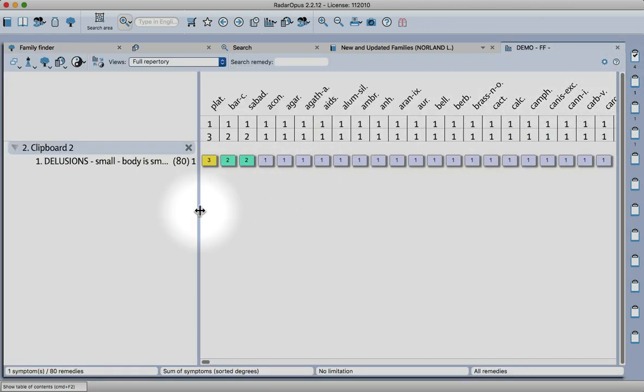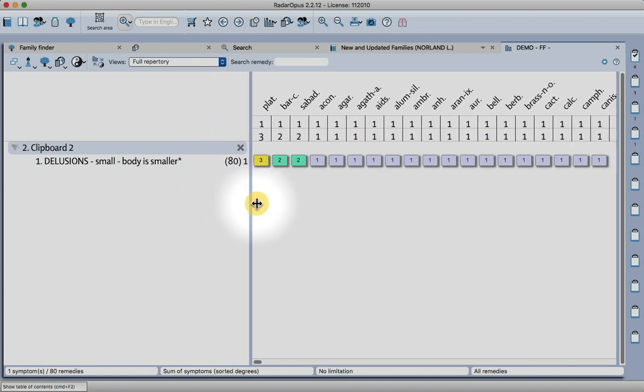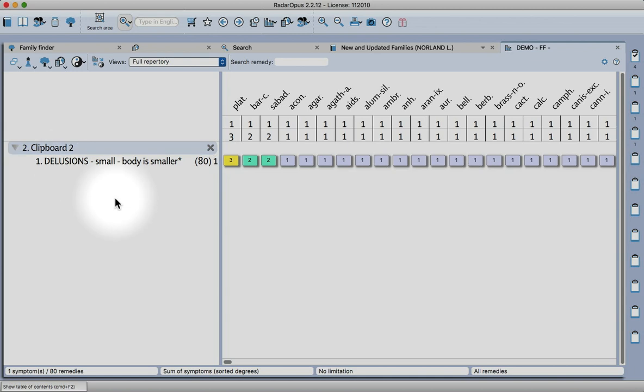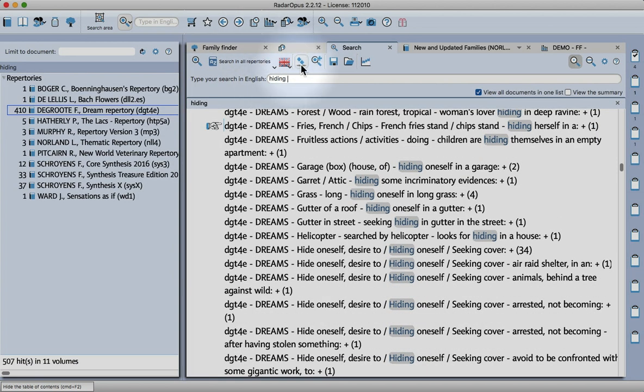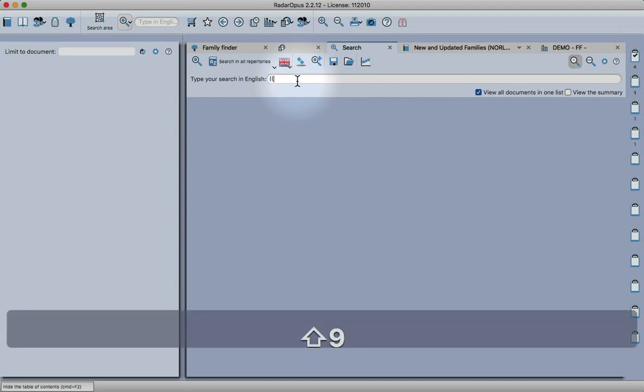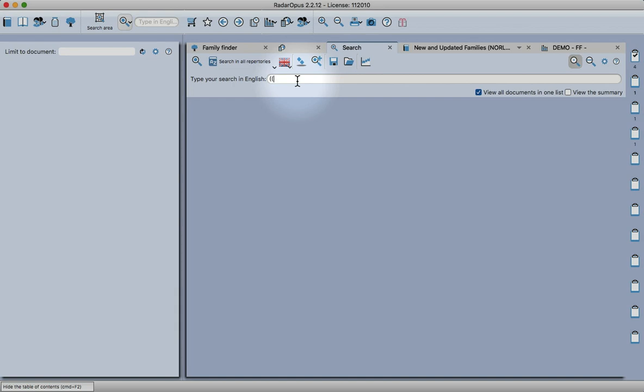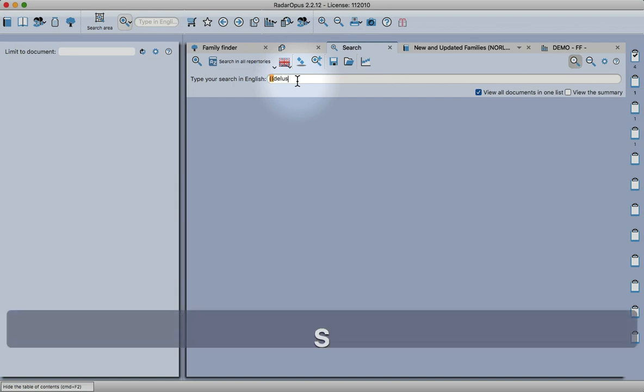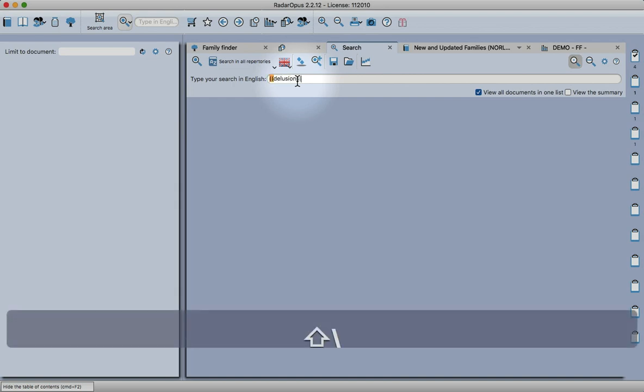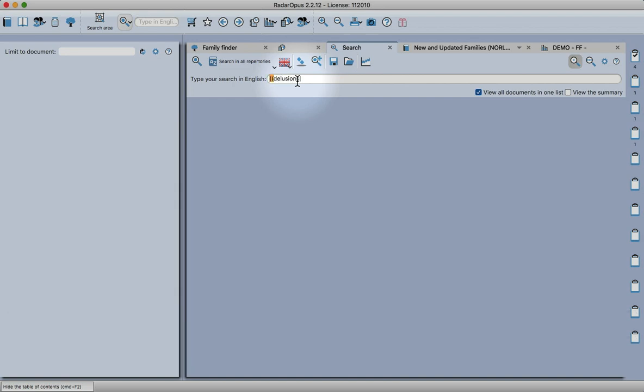Here's a rubric that I made. It's using the rubric delusions small body is smaller but expanding that to include other sources as well. Let me show you how I would do that. Let's use the eraser to remove that search.